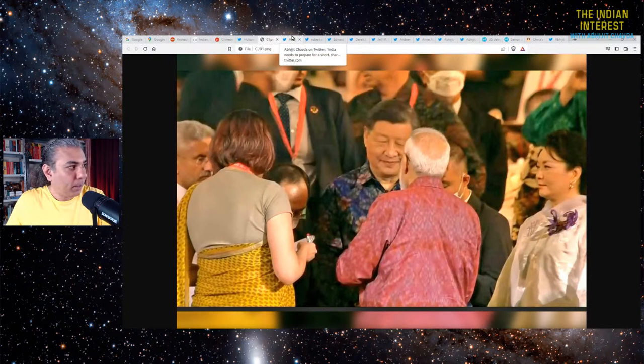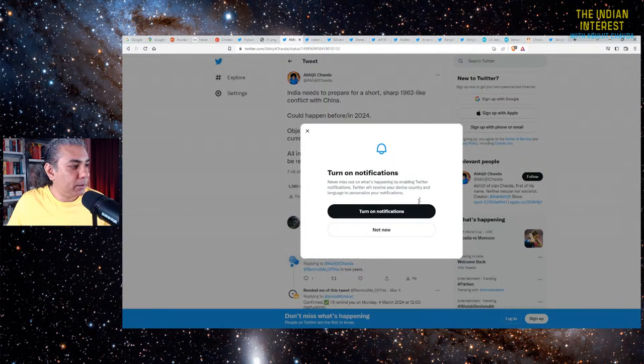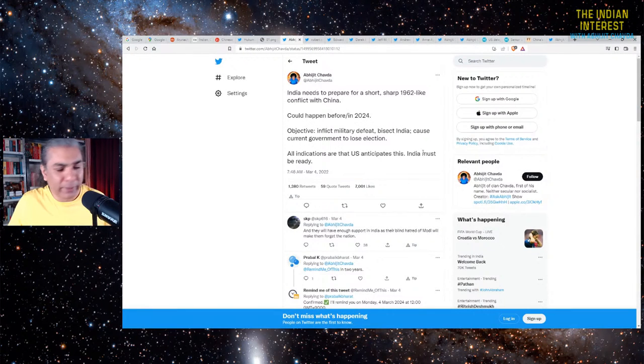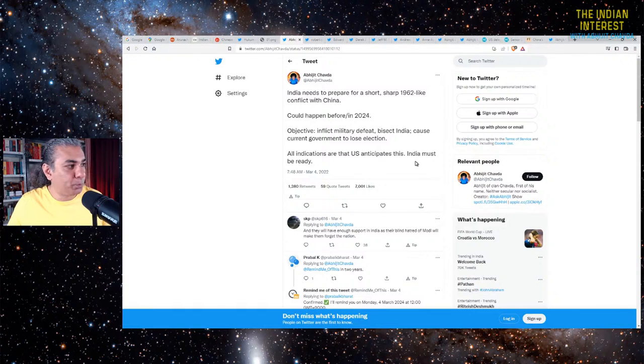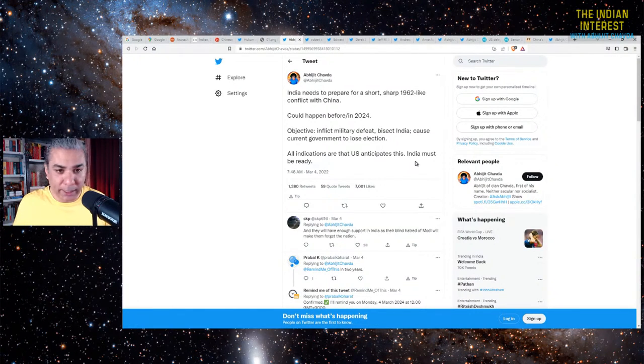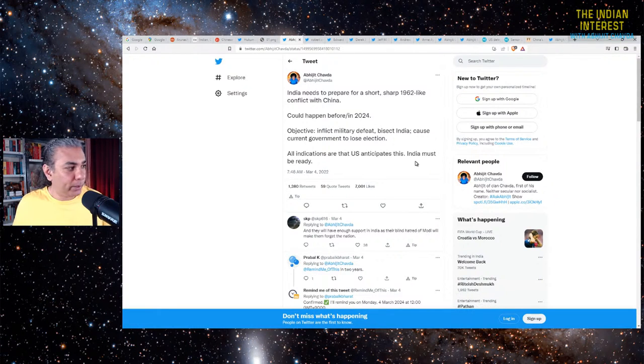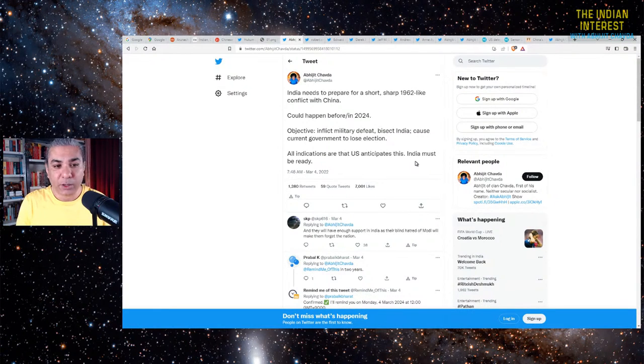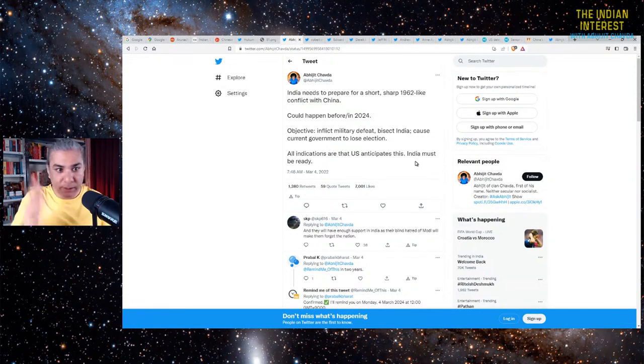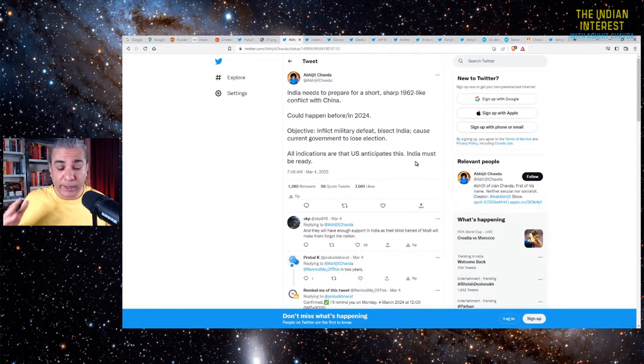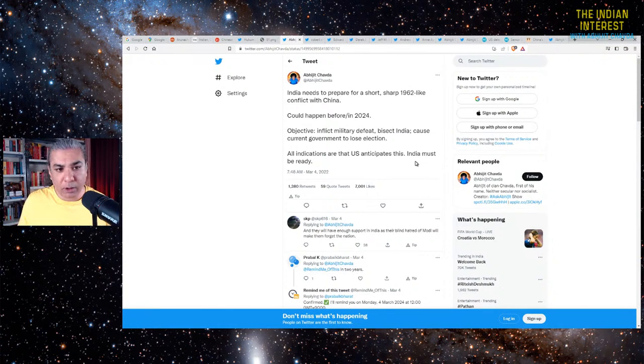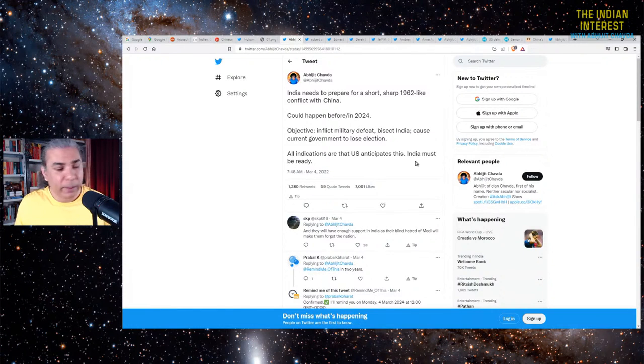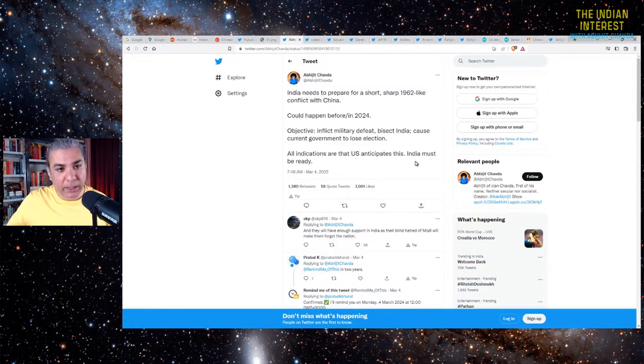Let me draw your attention to something I had said not very long ago, in March 2022. I said that India needs to prepare for a short, sharp 1962-like conflict with China. Could happen before 2024 or in 2024. The Chinese objective will be to inflict a quick military defeat on India, to bisect India, maybe in the Siliguri Corridor somewhere there. That could cause the current government, the Modi government, to lose the 2024 election.